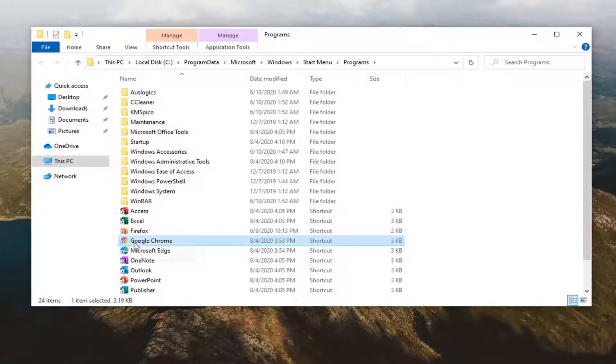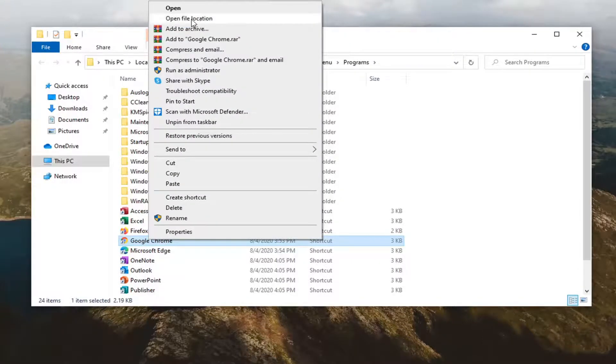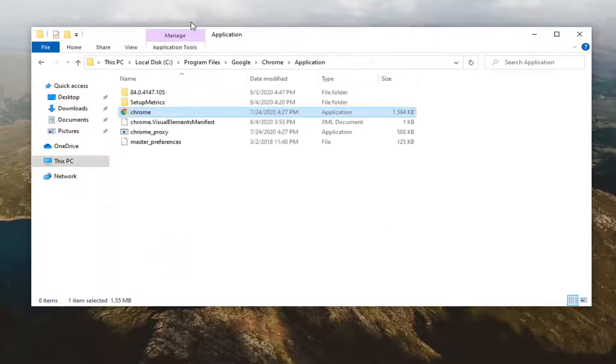So you see there's a shortcut that it directs us to. You want to right click on it and then select open file location.